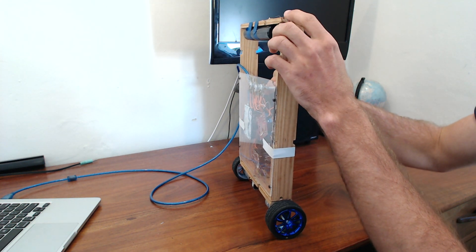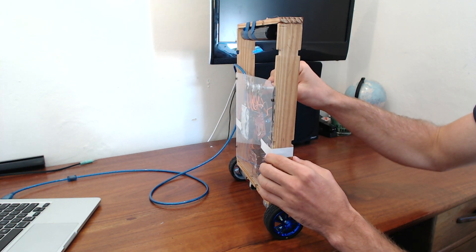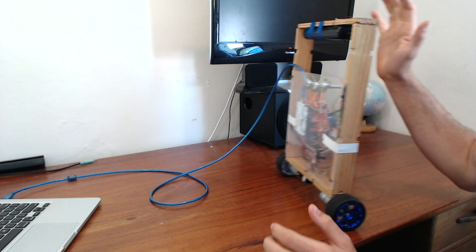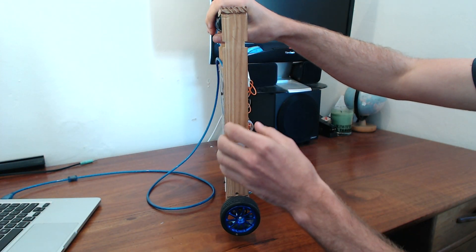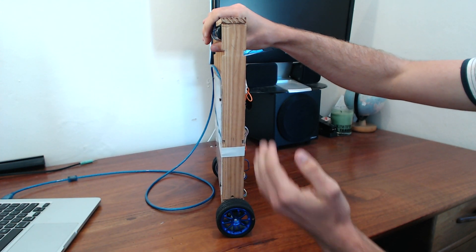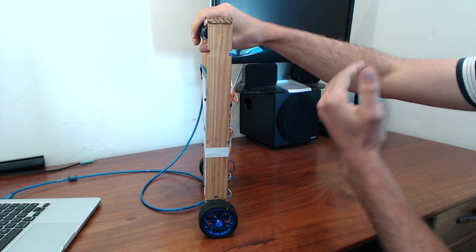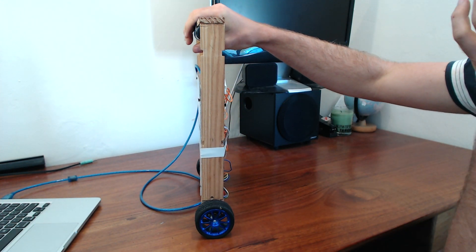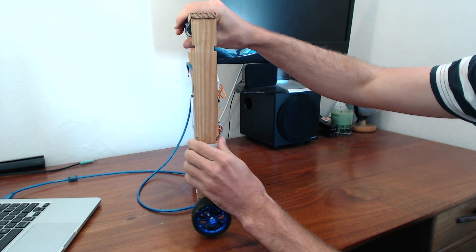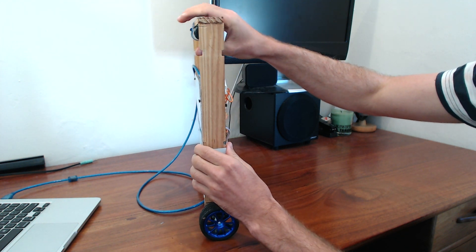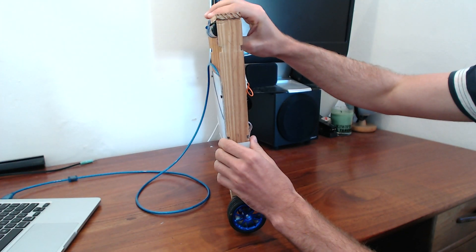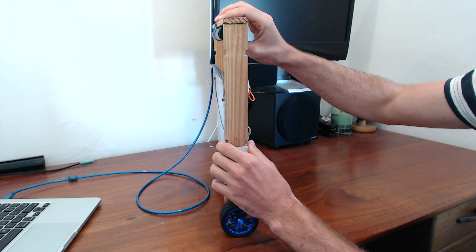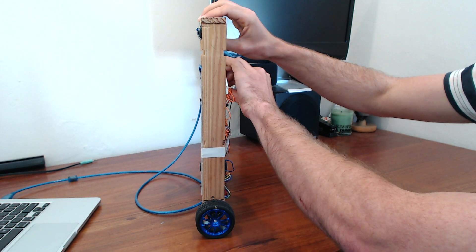So if I turn up the P a little bit more so it reacts bigger, it still runs away. It's still running away even though it can't really catch up when it starts falling. So you can just turn the P down a little bit.